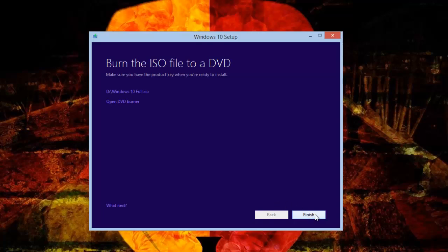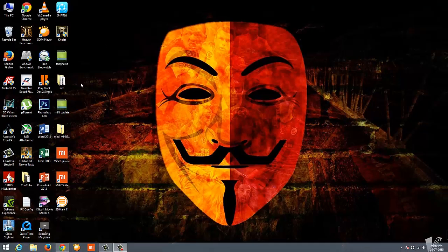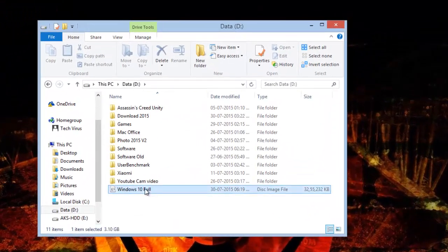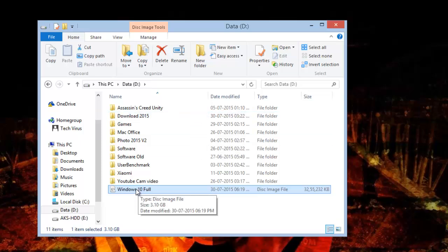Alright, now media creation has been completed. I'll just click on finish and then I can check my ISO file where I saved it. I'll close this window and go to my computer and open D Drive. Inside D Drive you can see Windows 10 full - this was the name I gave.